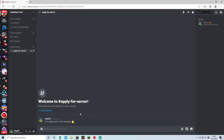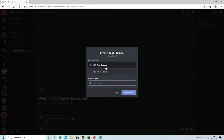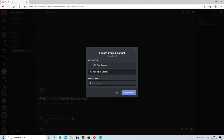We've got an extremely simple application process here which is just going to ask users to add a reaction to apply. To open up a voice channel, all you've got to do is open up another category — or add it on to the existing voice channels — and then press the plus here. This is going to bring you to a text channel or voice channel option, and you're going to click voice channel instead of text. You can just name it — we'll put 'other-gaming' — and hit Create.